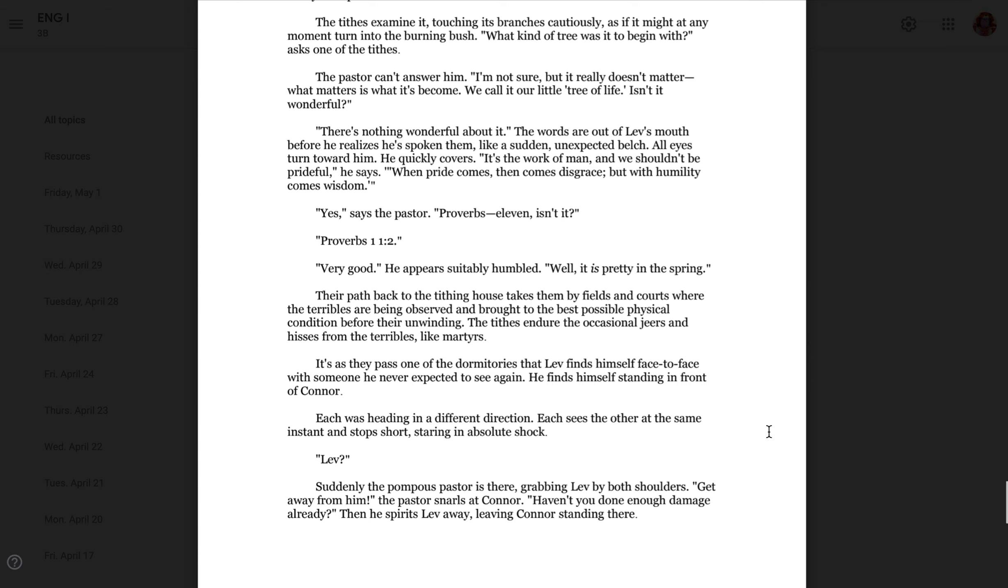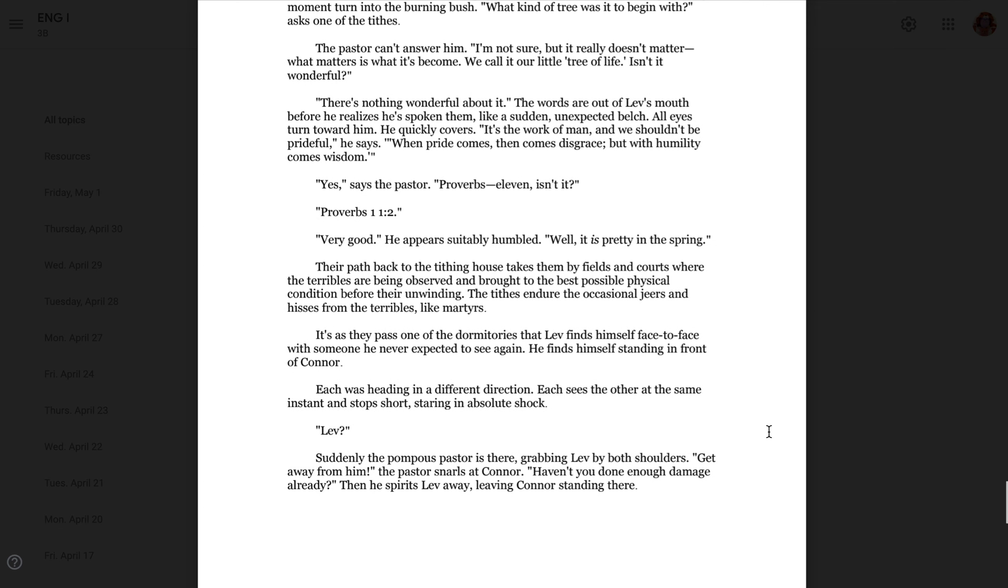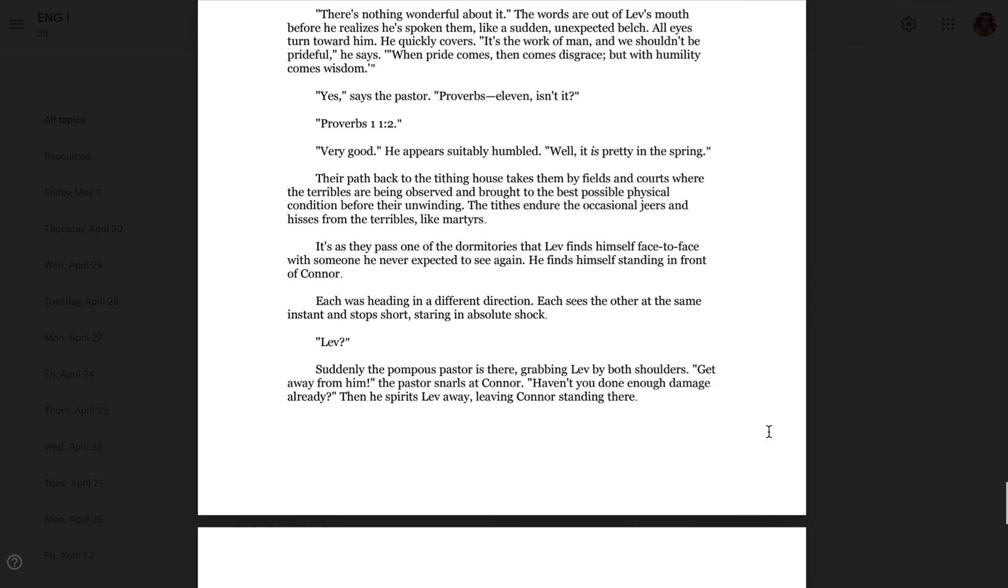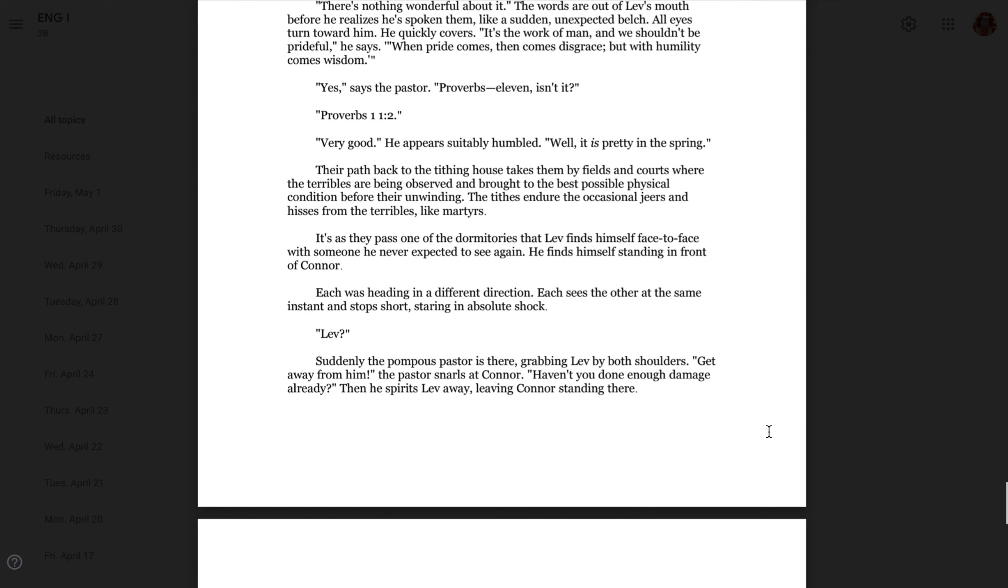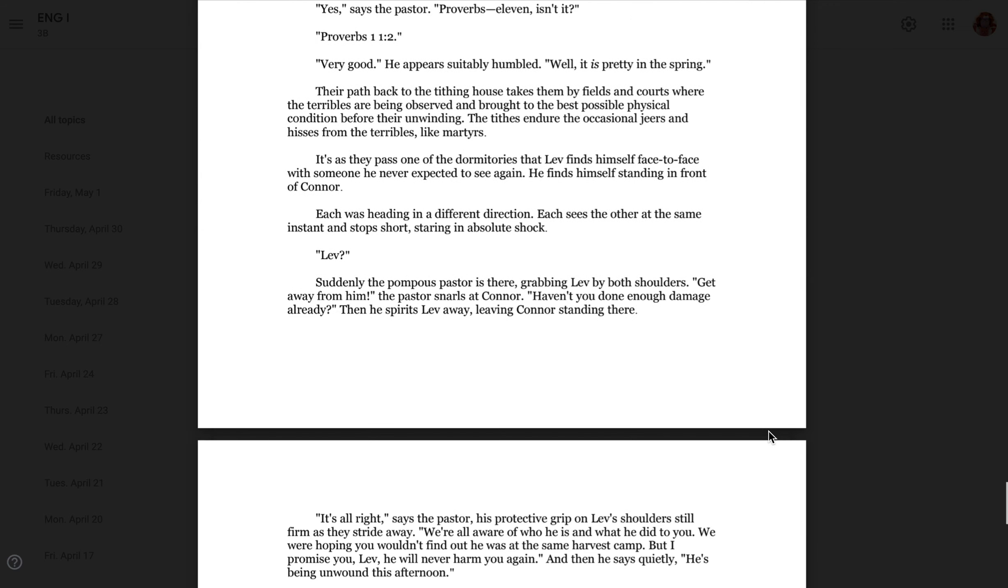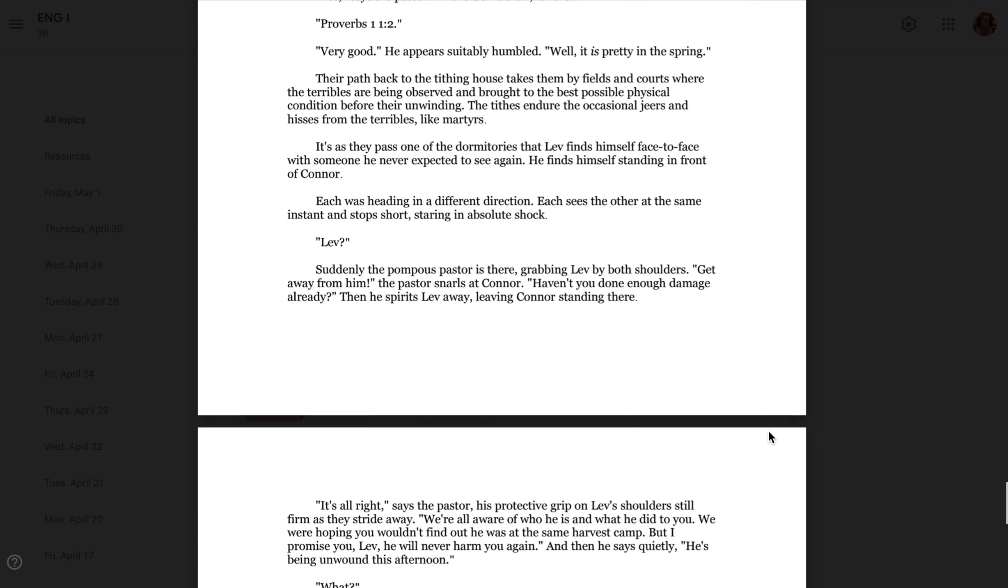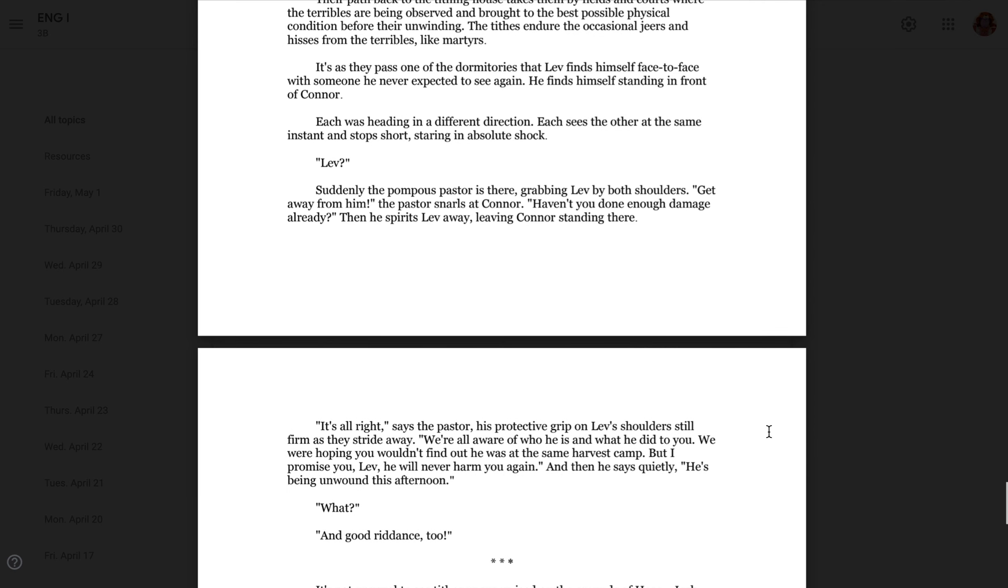Their path back to the tithing house takes them by fields and courts where the terribles are being observed and brought to the best possible physical condition before their unwinding. The tithes endure occasional jeers and hisses from the terribles, like martyrs. It's as they pass one of the dormitories that Leav finds himself face to face with someone he never expected to see again. He finds himself standing in front of Connor.